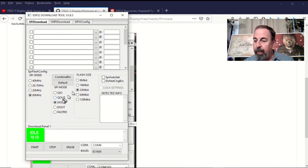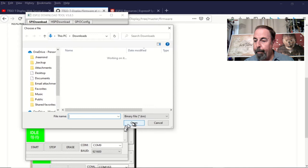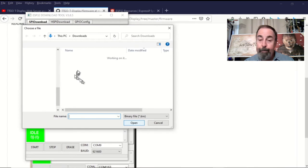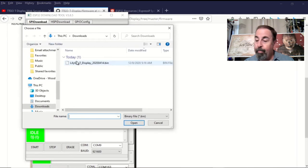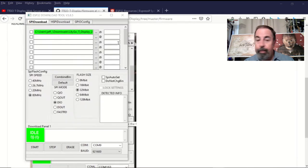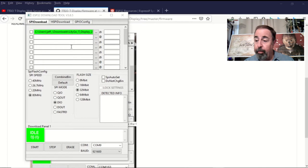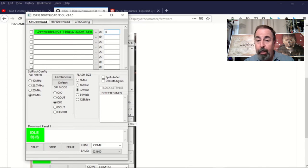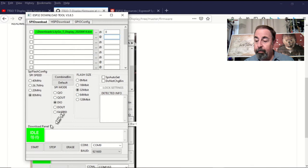Leave those two tick boxes at default. We're going to find our bin file here. And just make sure to put a zero in this box right here. And we're ready to go.